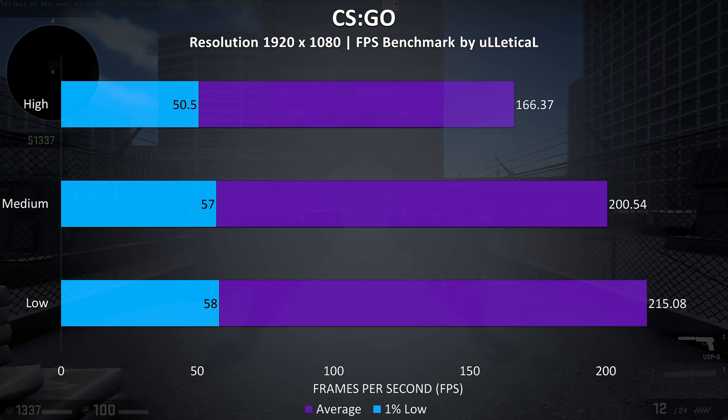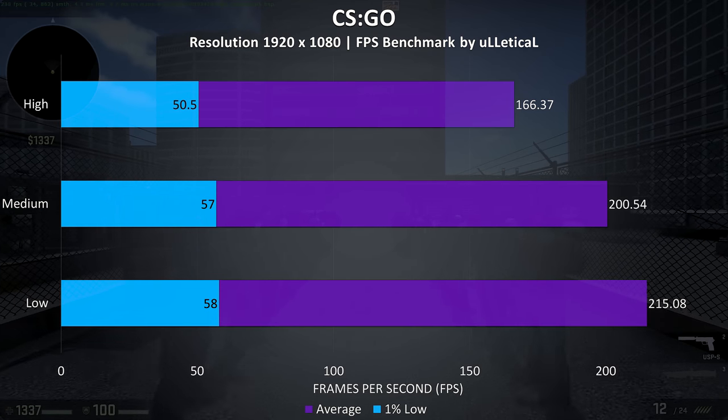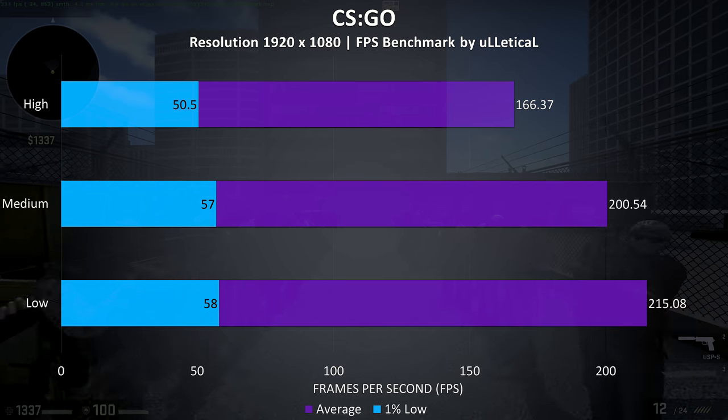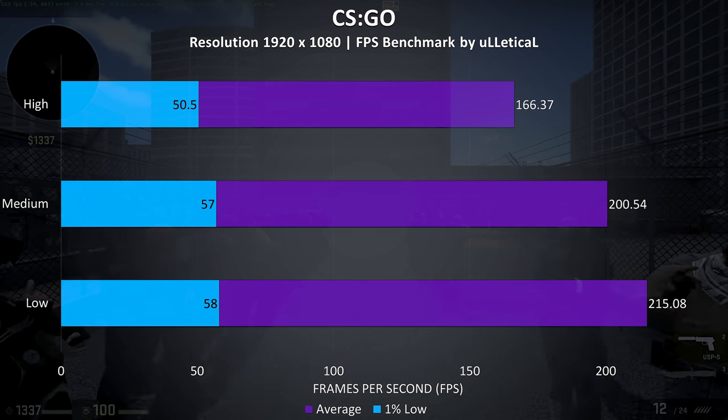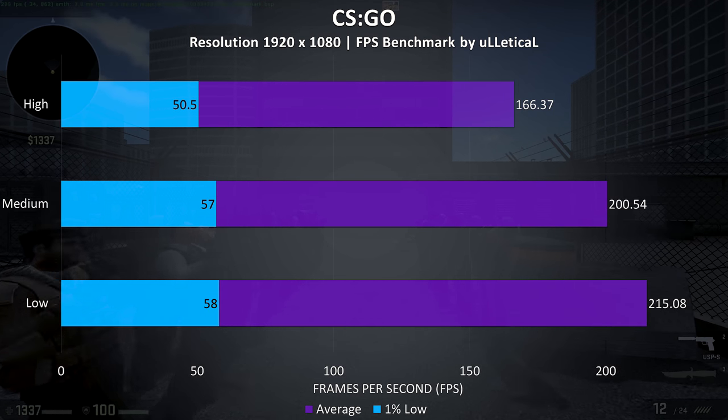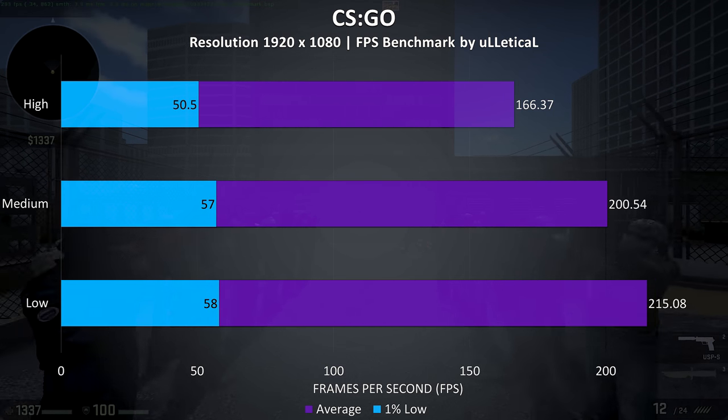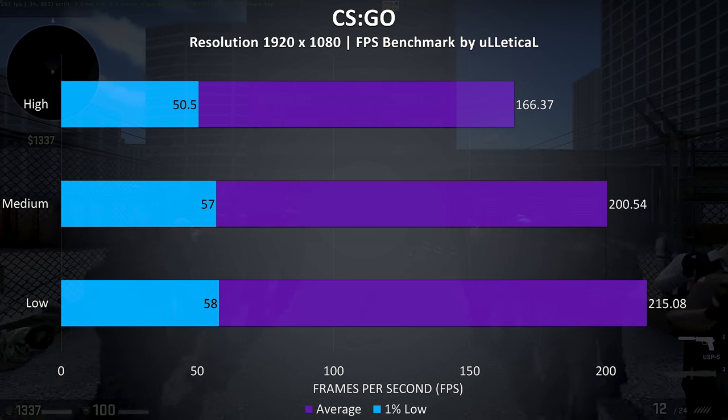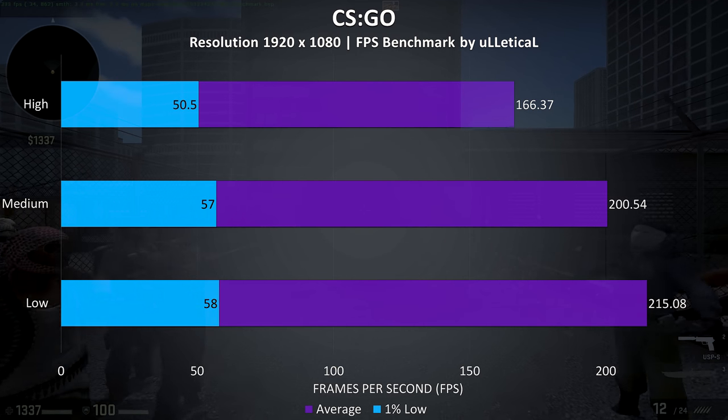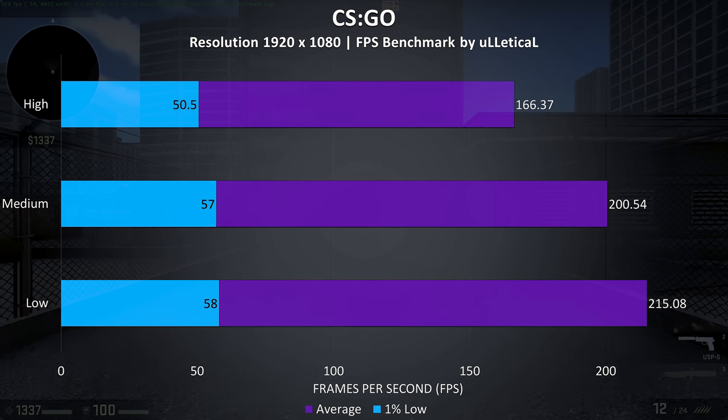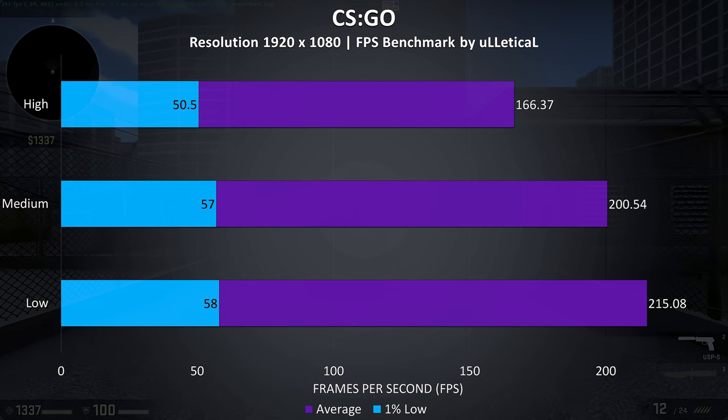CS:GO was tested using the Ulletical benchmark, and with all settings maxed out the test was still getting fairly high frame rates, and just able to hit 200 FPS even with medium settings, and a bit more at low settings.